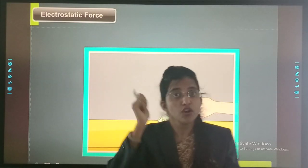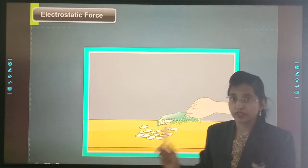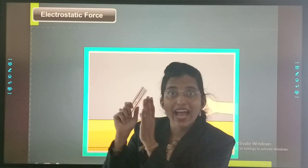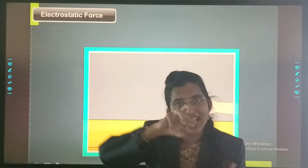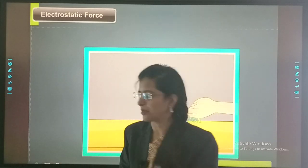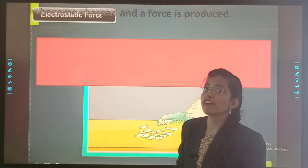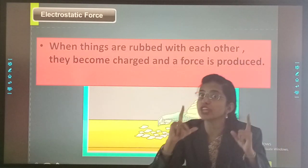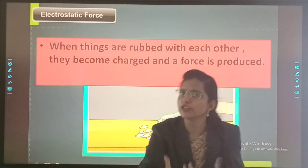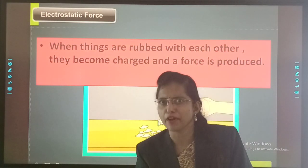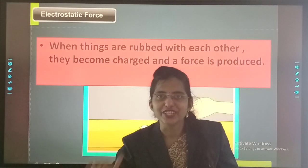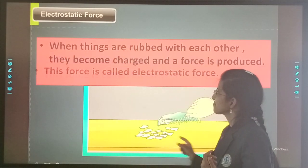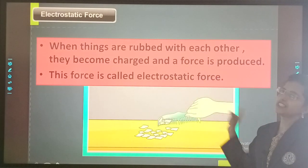When I rubbed the scale — you can rub a comb also — when we rub it on our head, what happens? The object gets charged. And as it got charged, it attracted the bits of paper. So this is electrostatic force of attraction. When things are rubbed with each other, they become charged and a force is produced which attracts the bits of paper. This force is called electrostatic force.